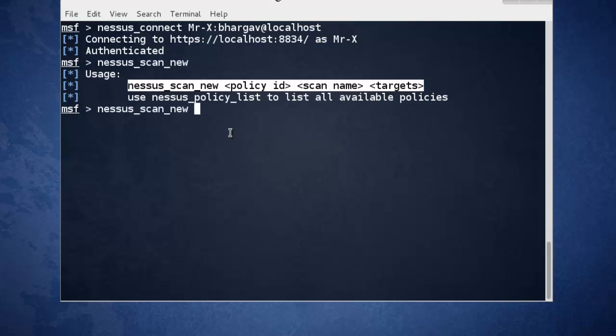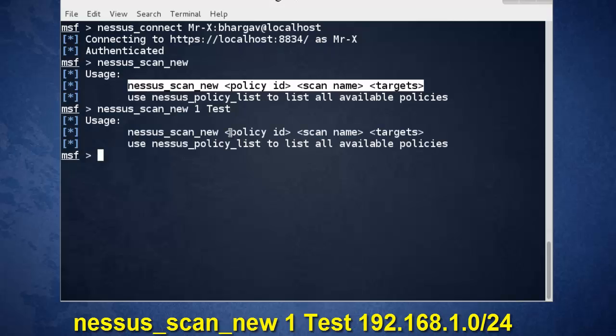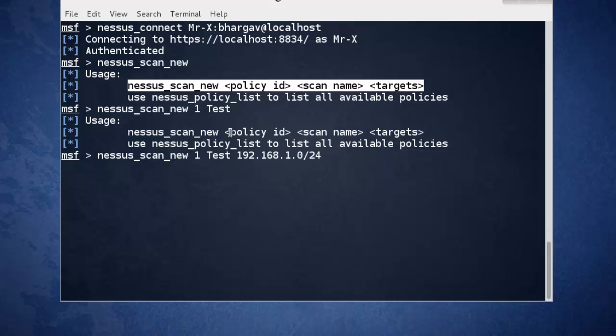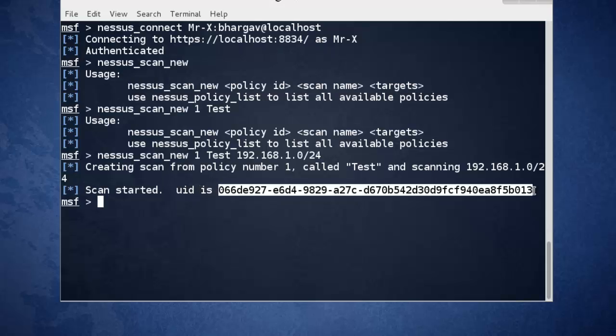So nessus_scan_new policy ID 1, scan name test, and target 192.168.1.0/24. That means we scan the entire range. See, scan is started and the UID is... just copy it.